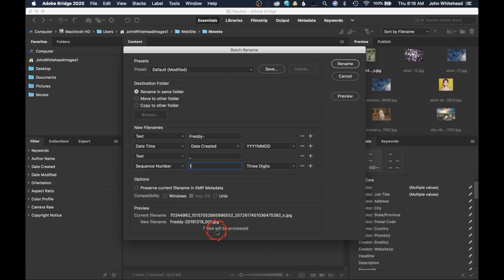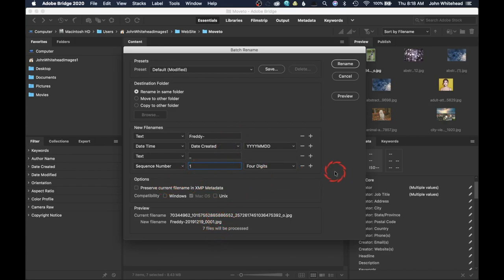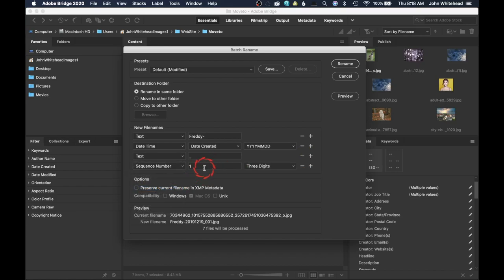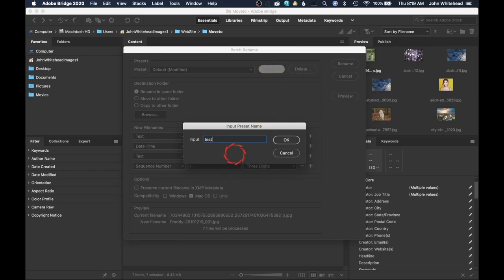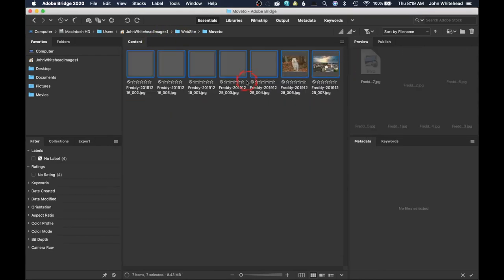Then we have a text separator — a dash or underscore — leading to the Sequence Number. We'll set the sequence to start at one, and you can choose three, four, or five digits. If you want to remove a field hit minus, or add one with plus. We'll set sequence number starting at one with three digits. You can also check 'Preserve Current File Name in XMP Metadata' if you want to keep that. We now have a preview showing the new name format. Hit Save, call this preset 'test,' and click OK — now we have a saved preset.